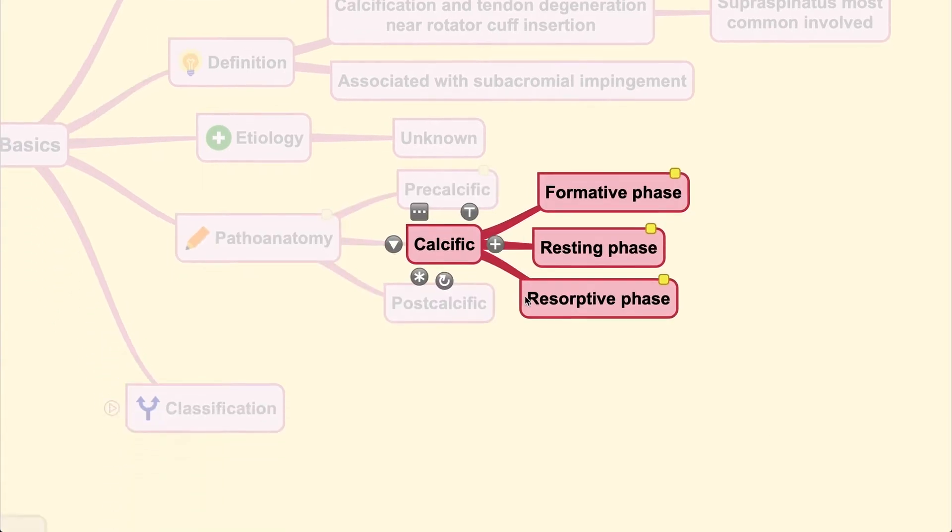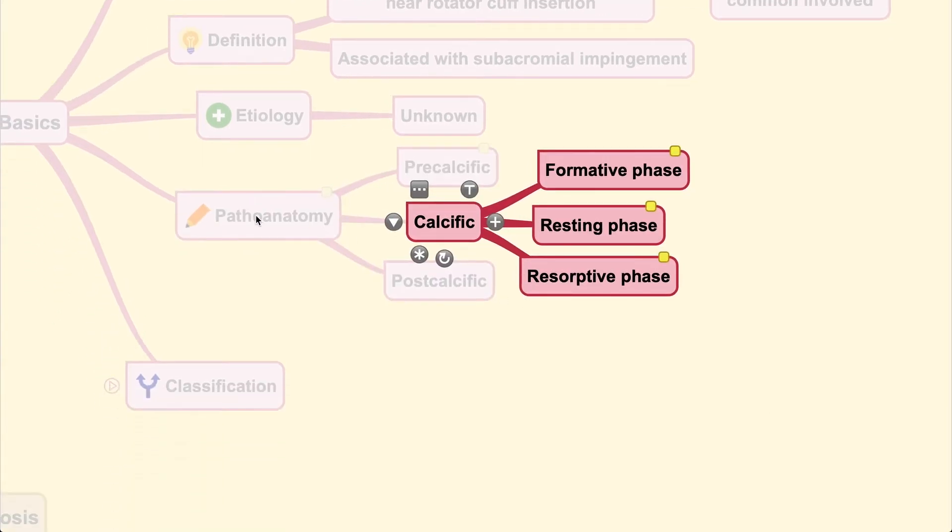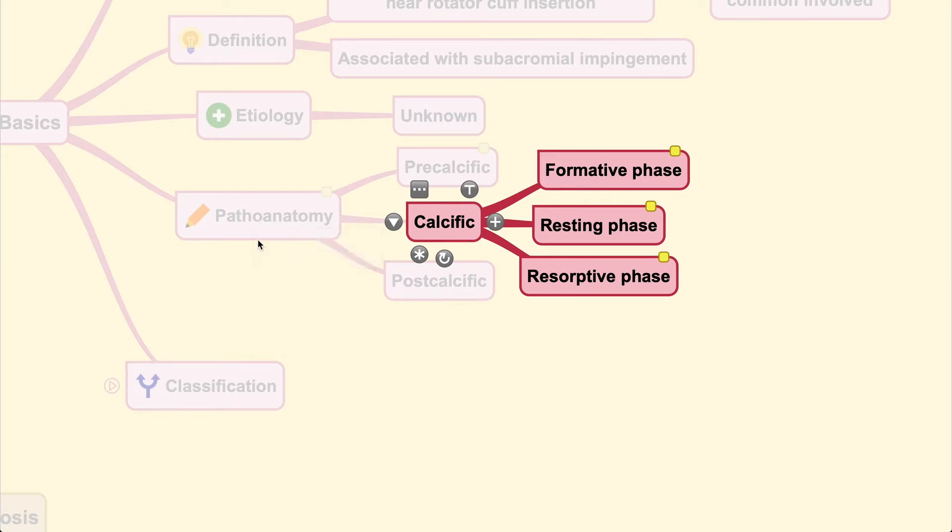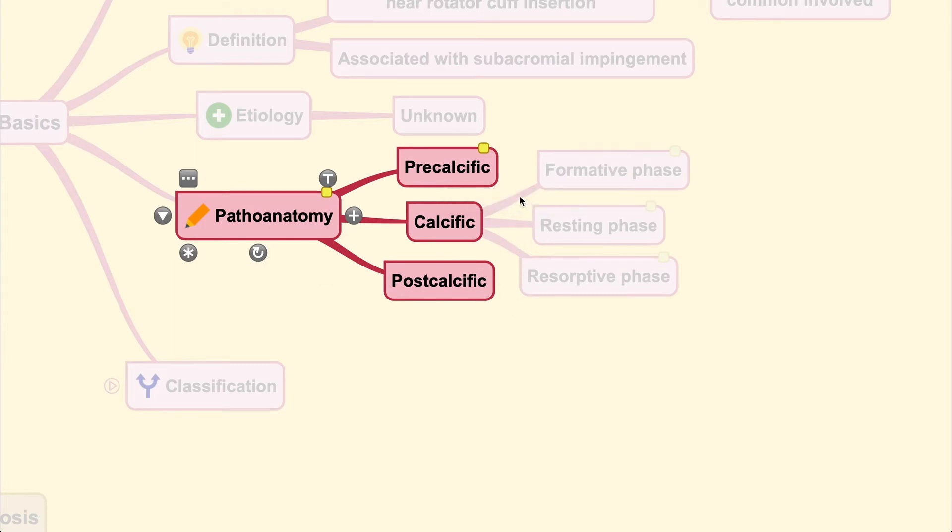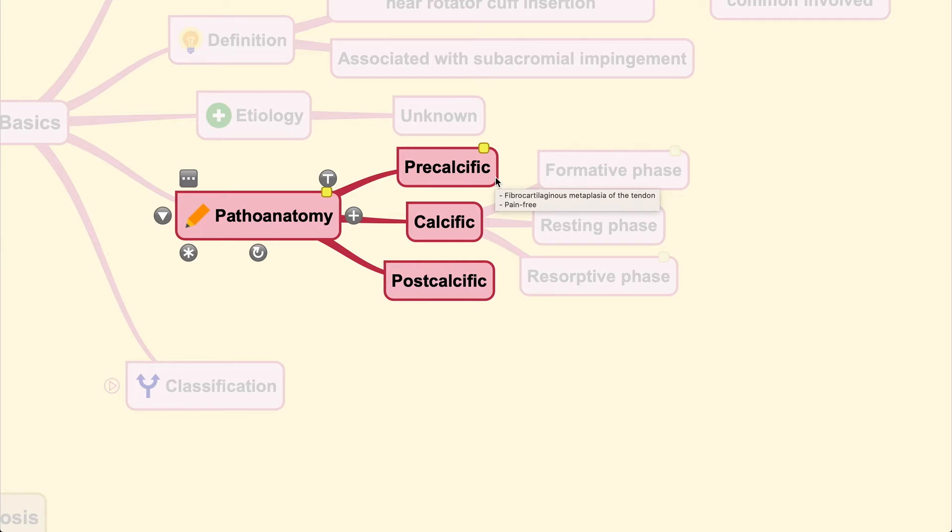For the pathoanatomical stage, the key molecular pathways involved include cathepsin K, osteopontin, and other signaling molecules. The stages can be divided into three stages, each with their own symptoms. During the pre-calcific stage, you see metaplasia—meaning a change of one cellular form to another. The tendon undergoes fibrocartilaginous metaplasia, and during this stage the patient remains pain-free.